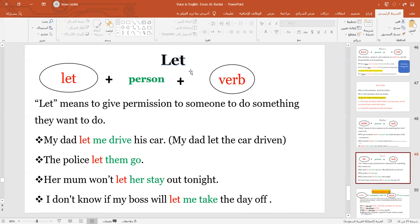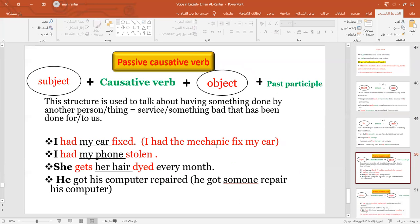We use 'let' to indicate allowance or permission. 'My dad let me drive his car.' 'The police let them go.' Now, all these verbs are still in the active voice, and now we're going to talk about passive causative verbs.